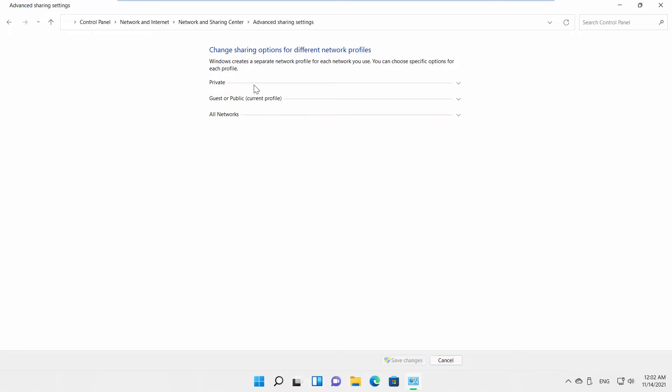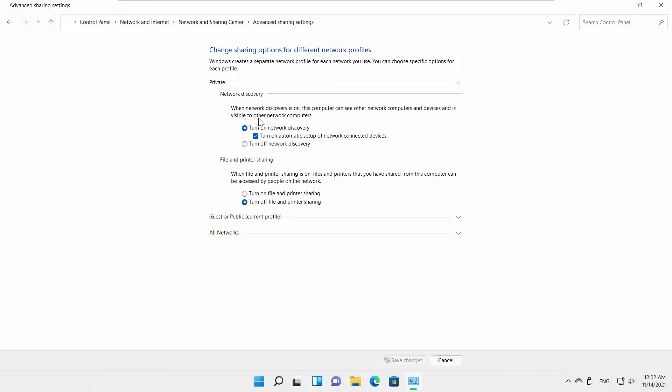Go to Private. Check Turn on Network Discovery option. Check Turn on Automatic Setup of Network-Connected Devices.